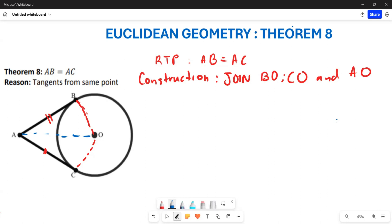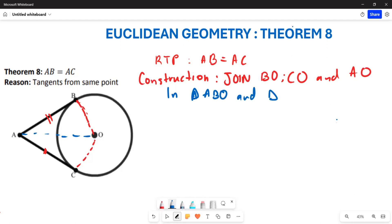Now you can see that these are two different triangles. Since we have two different triangles, we are going to use congruence to prove them. So we say: in triangle ABO and also triangle AOC.